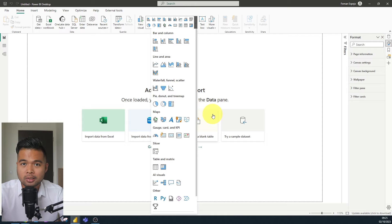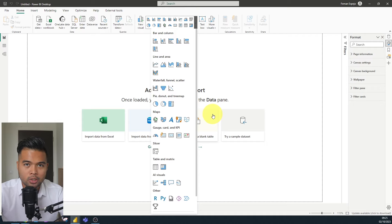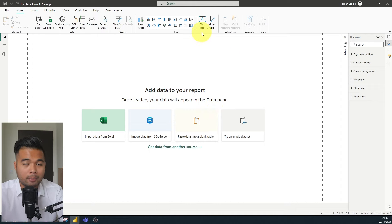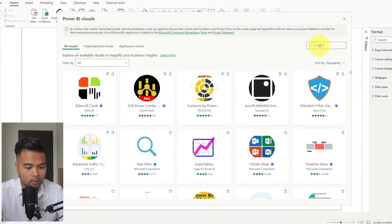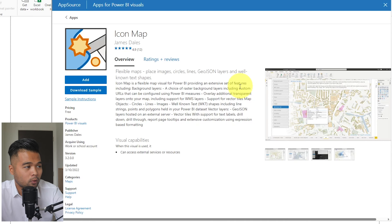Essentially, the icon map is a custom visual that you can find on AppSource and it has a lot of different features, one of which fits my specific needs. We're going to go through and explore the GeoJSON option in the icon map visual. To find it, you will need to import it from AppSource, or you can go to iconmap.com to download the custom visual. From Power BI desktop, go to more visuals, click from AppSource, and look for icon map by James Dales.